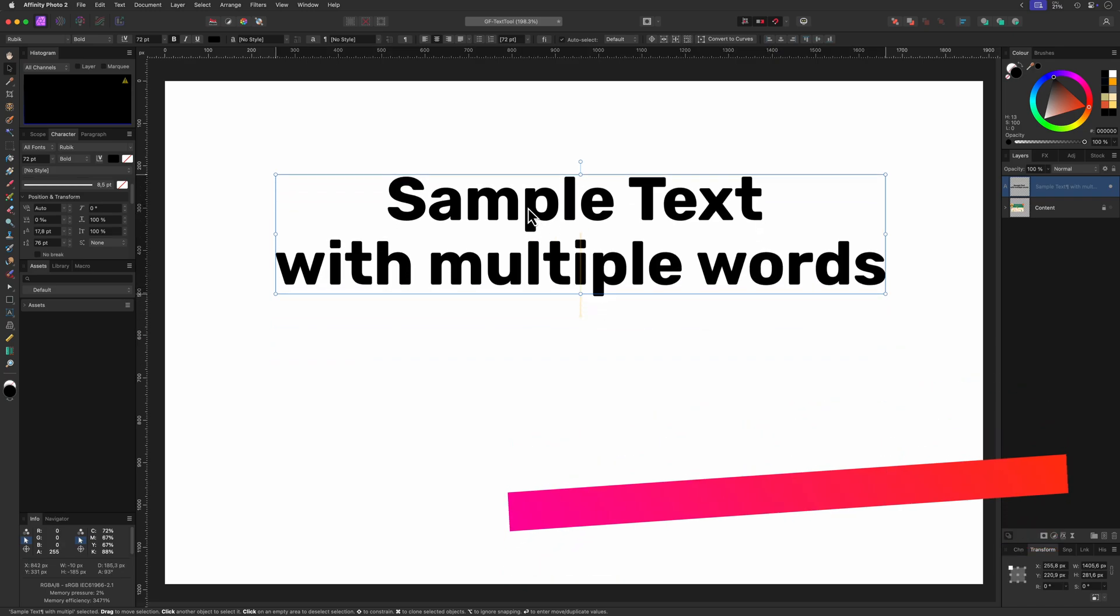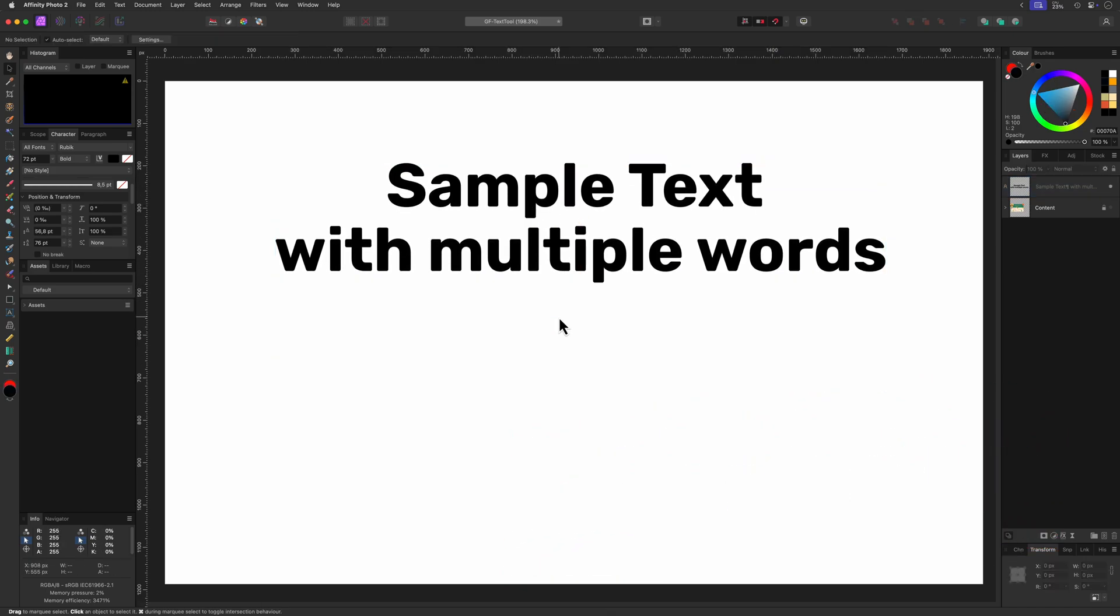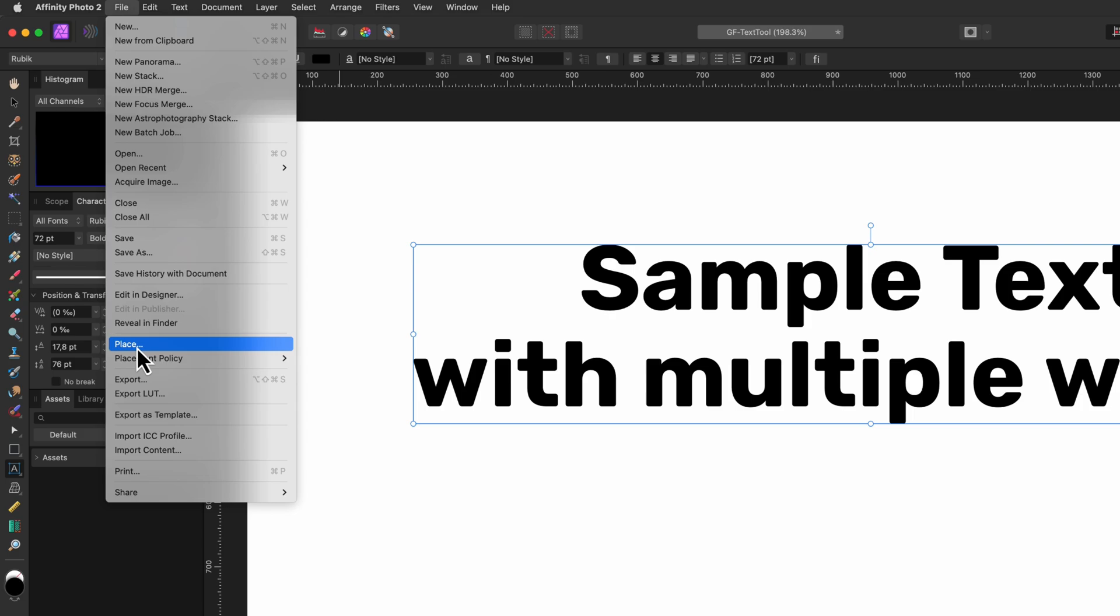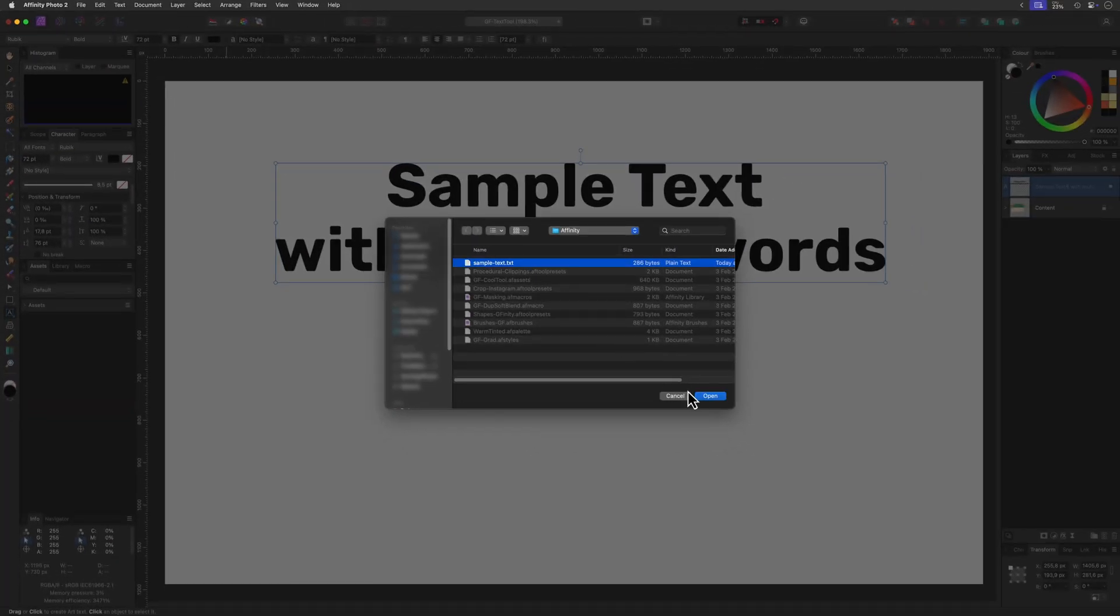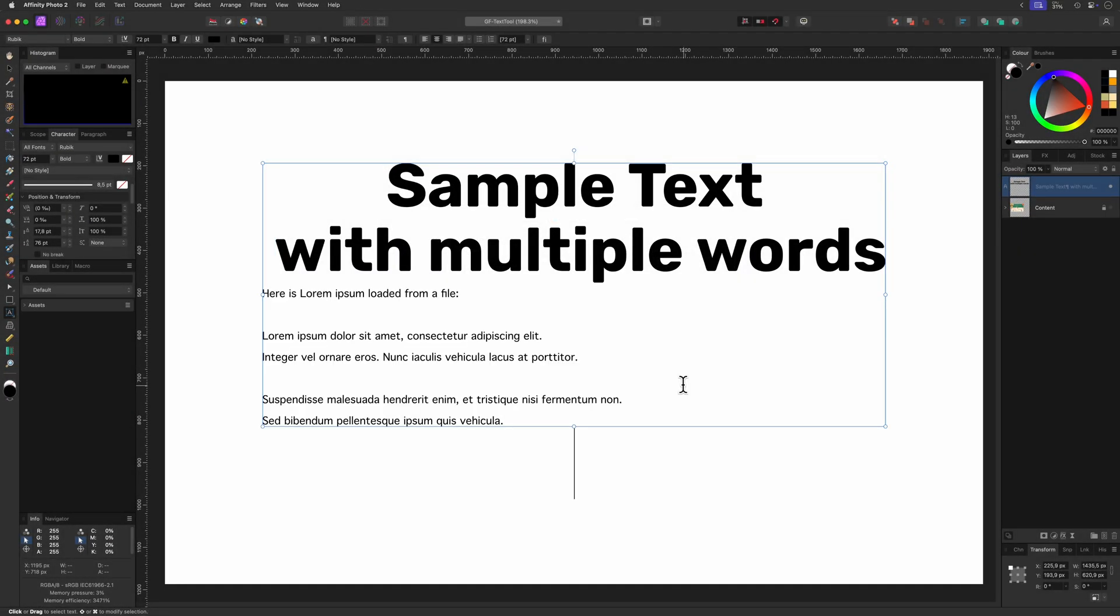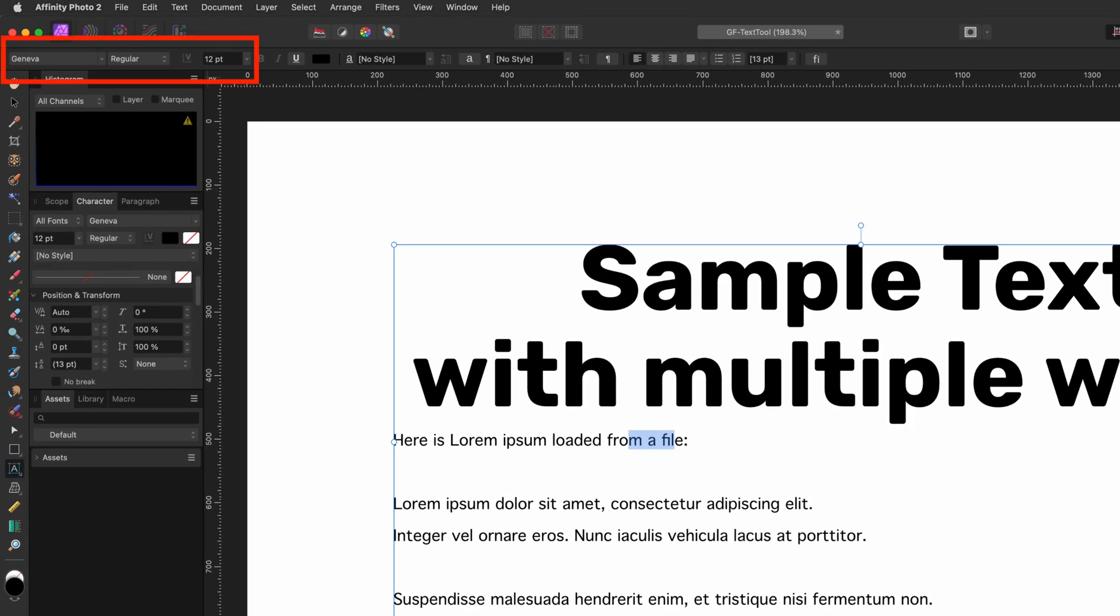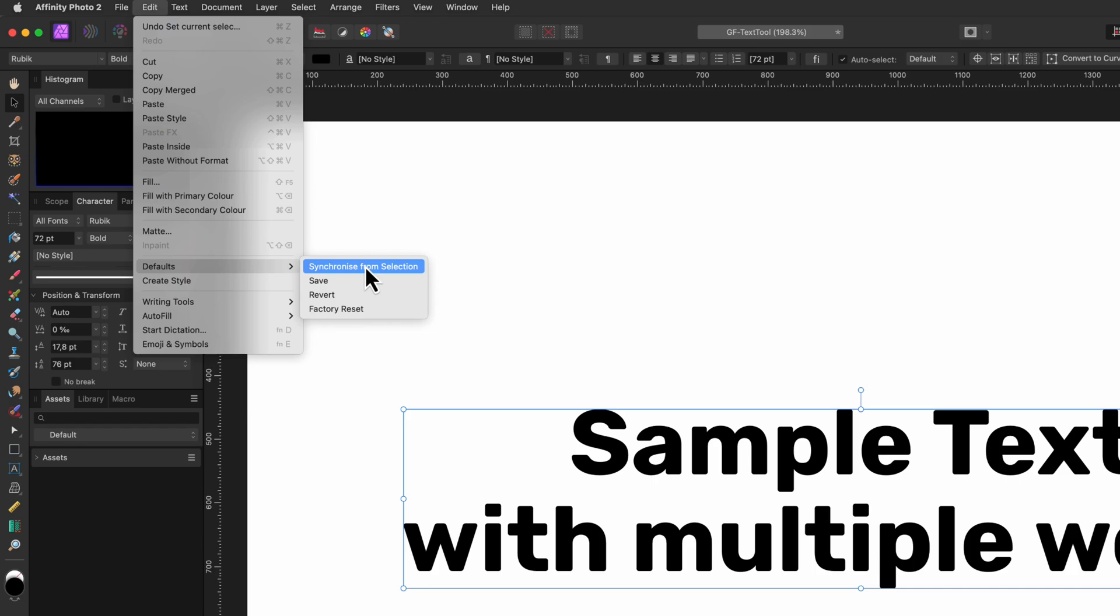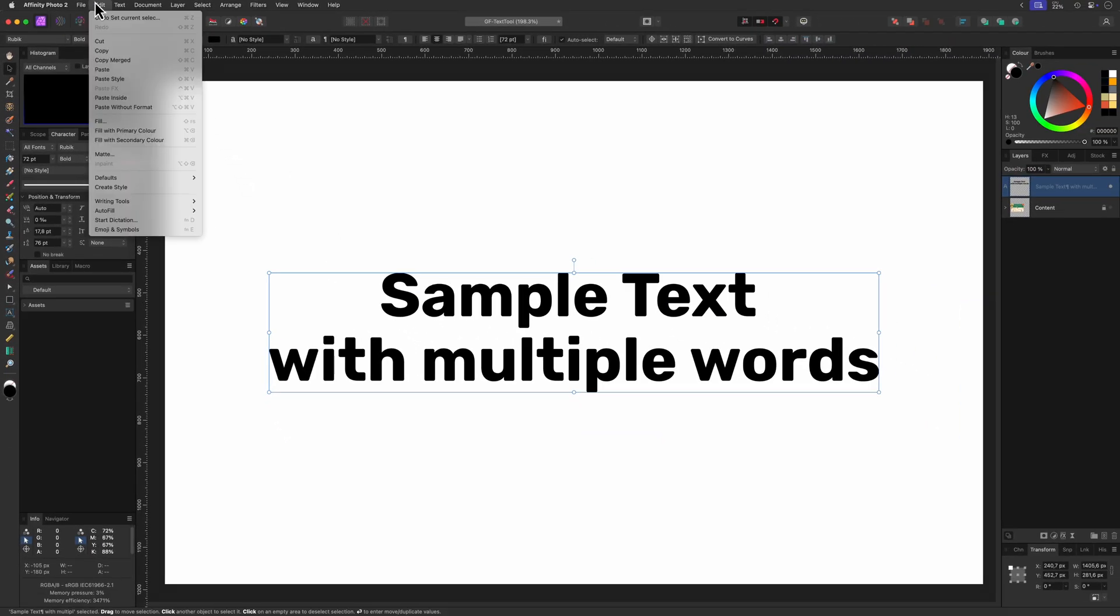Importing text from a file. Did you know that you can import text directly into a text layer? Make sure the text layer is selected and is in edit mode. When you now use the File Place menu you can select the text file. The contents of the text file will be inserted into the text box. Pretty cool. Keep in mind though that the default font settings will be used for the inserted text which in my case is Geneva 12 points. By the way you can change the default text font style by selecting a text and then using the Edit Defaults menu. First select Synchronize from the Selection and then use the Save action from the same menu.